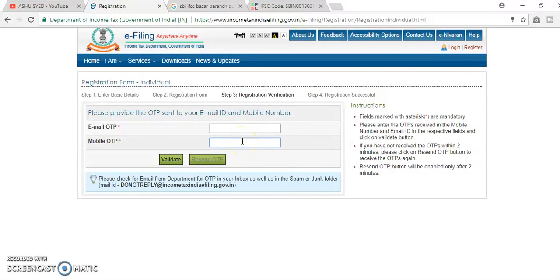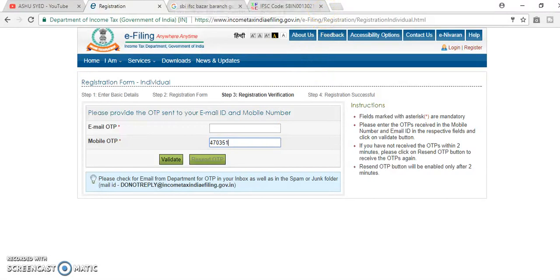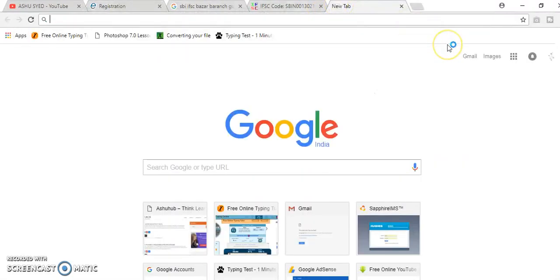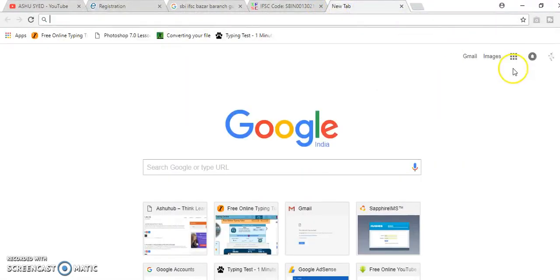Mobile OTP, I have received 475351 and email, I will check in email here.